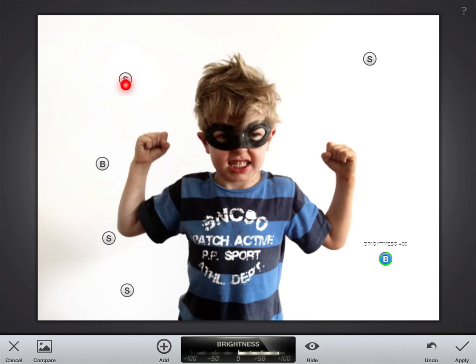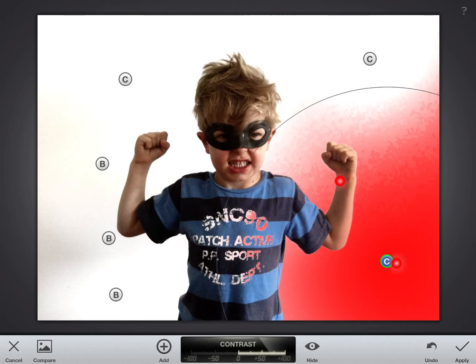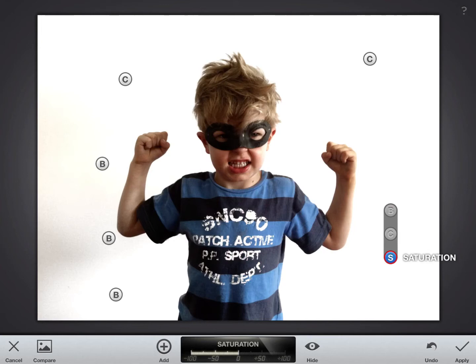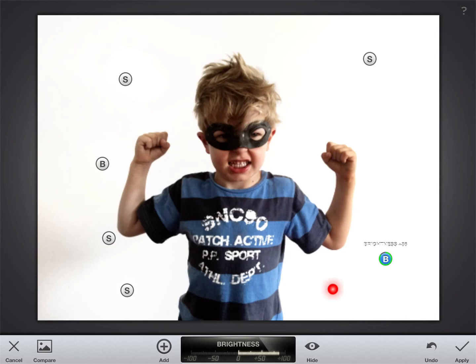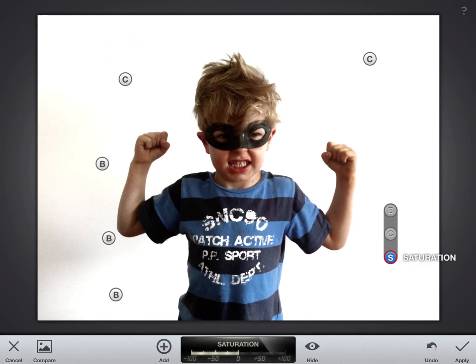Selective adjust relies on adding points around the place — as many as you want. For each point you choose how big a circle you want it to encompass. You have three options: brightness, contrast, and saturation. You move up and down to move between these three, and you move horizontally to make it more or less. In this case you can see I've moved the brightness up pretty bright.